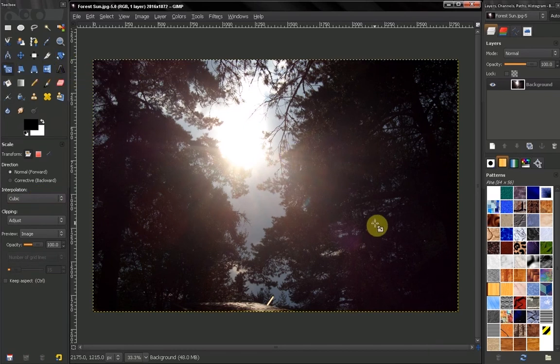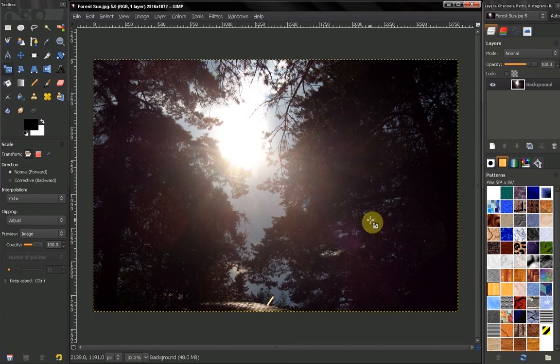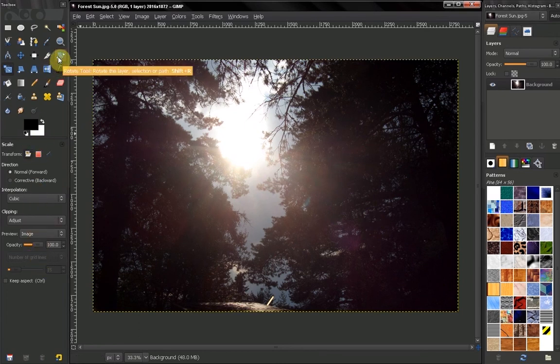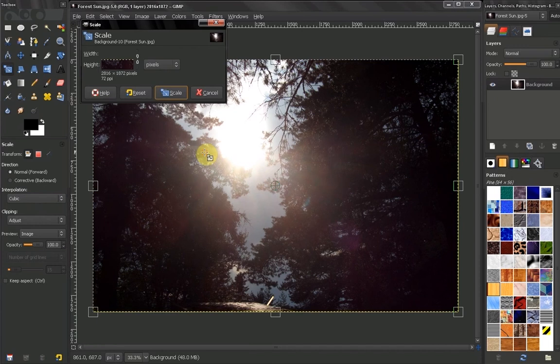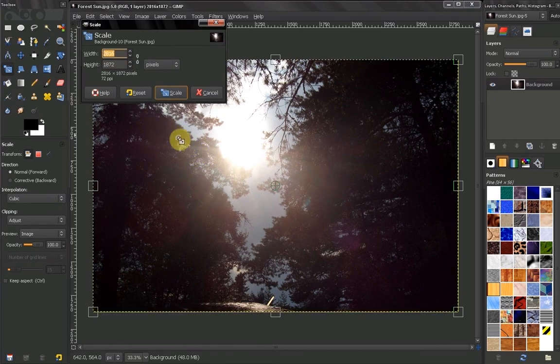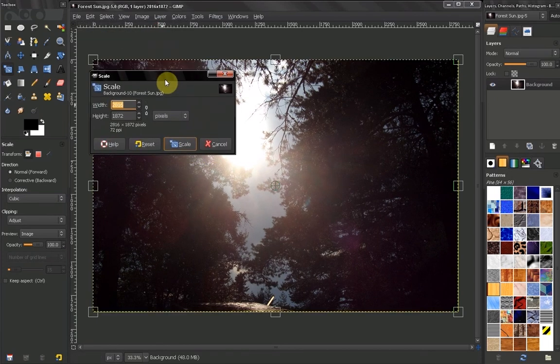The rest of the options here are exactly the same, so check out the video on the Rotate tool to see what these options are all about. Now let's click on the image. Here in this dialog box we get to choose our width and our height.